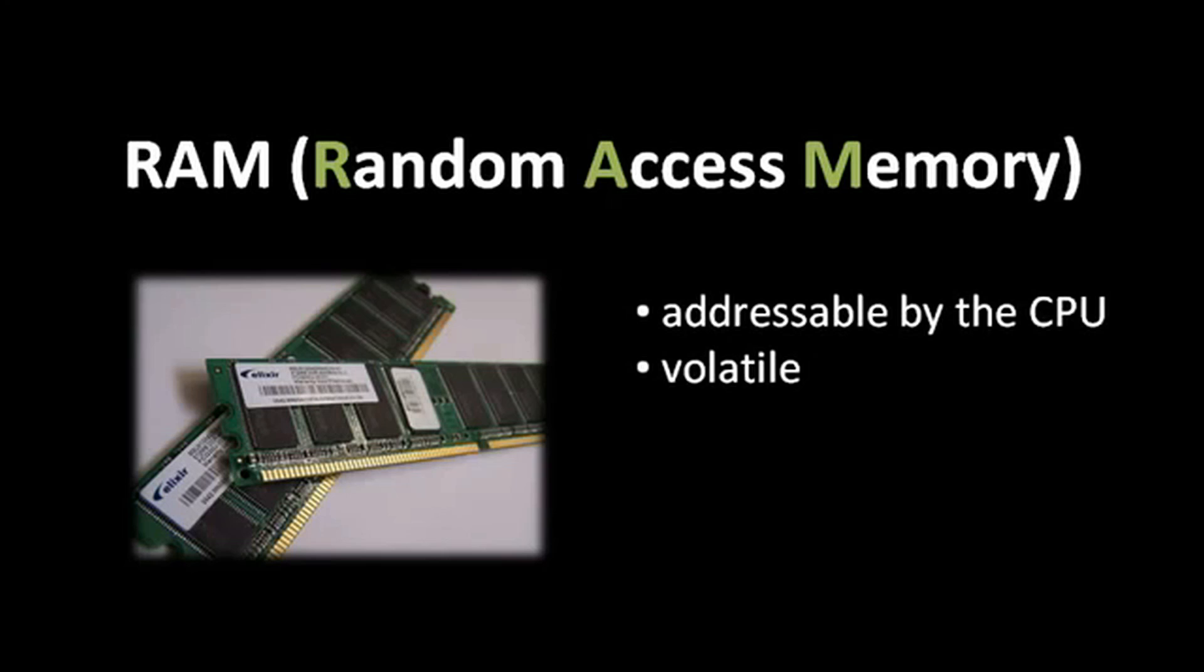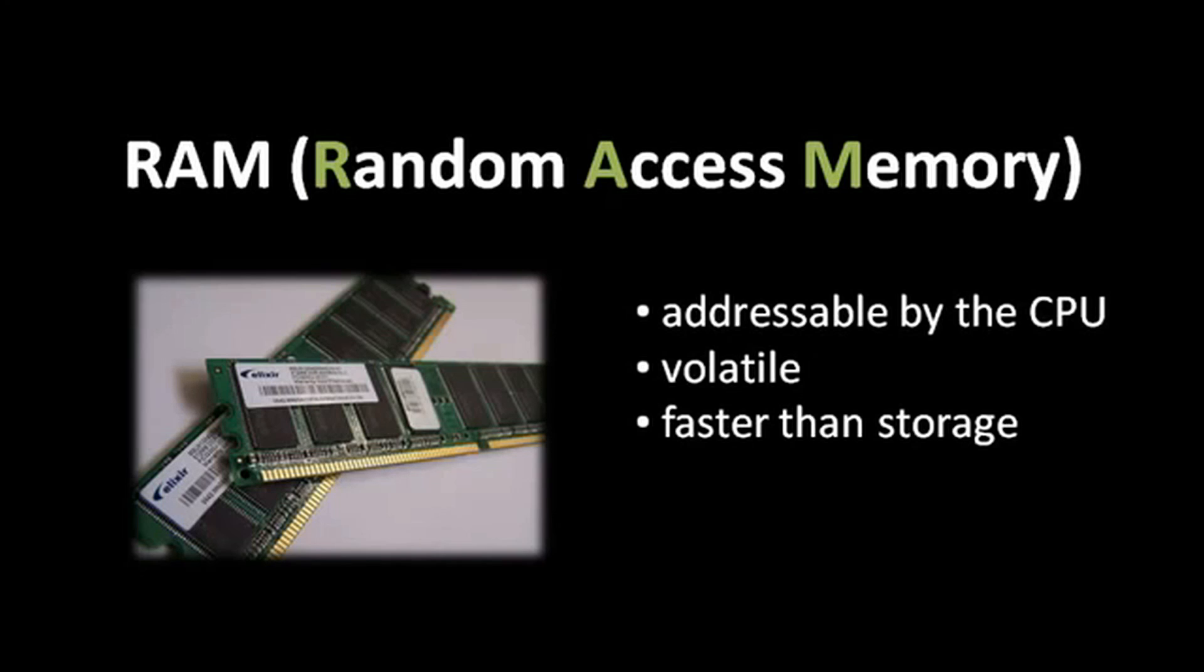Despite this annoying characteristic, we still use RAM chips for system memory instead of, say, a hard drive, because, relatively speaking, RAM chips are much, much faster. A good order of magnitude faster, if not two orders of magnitude faster.